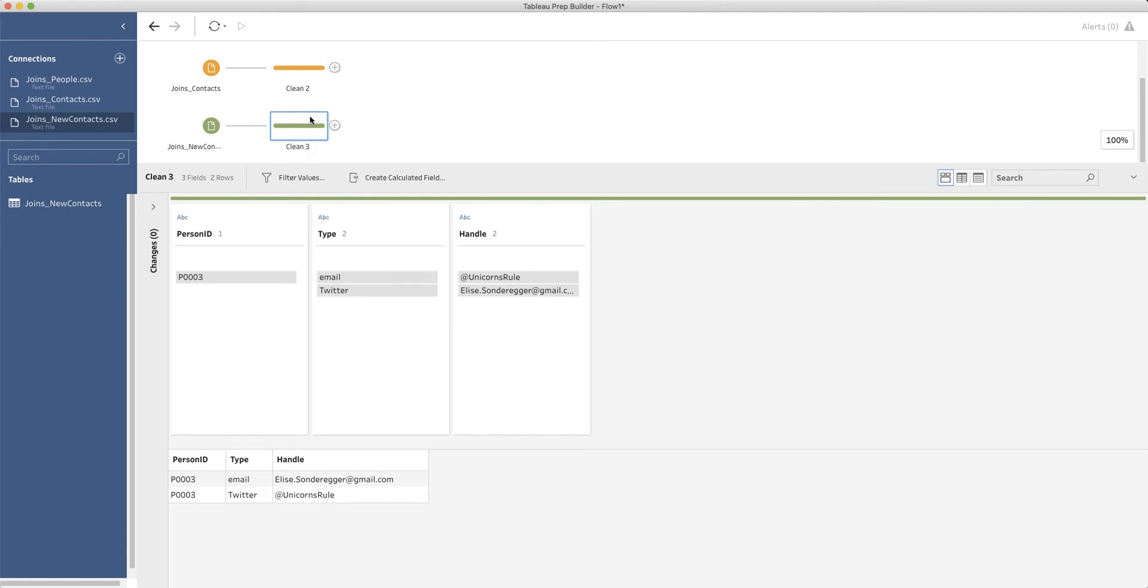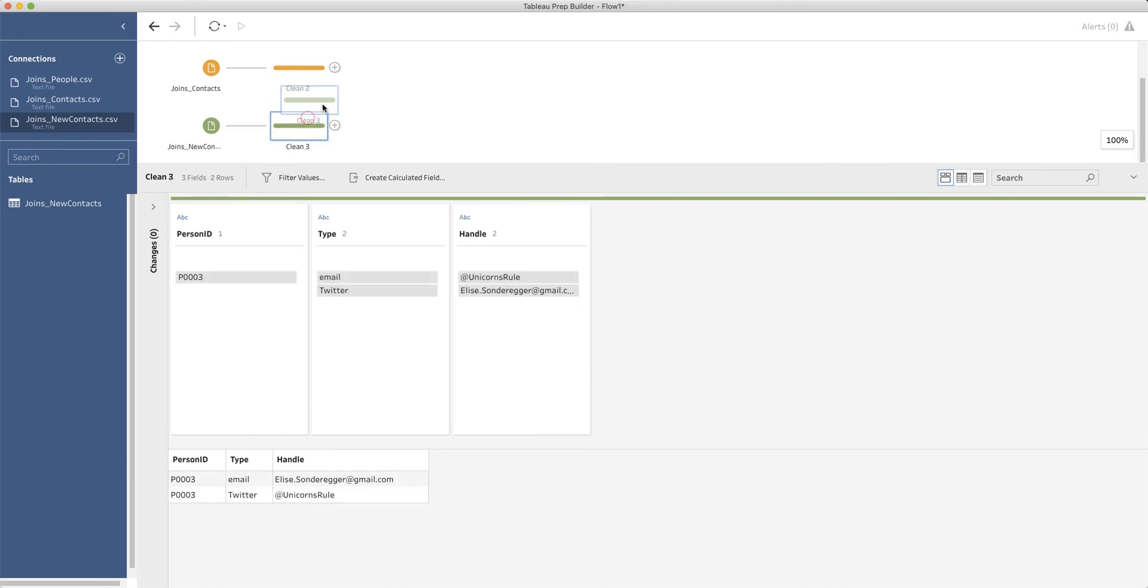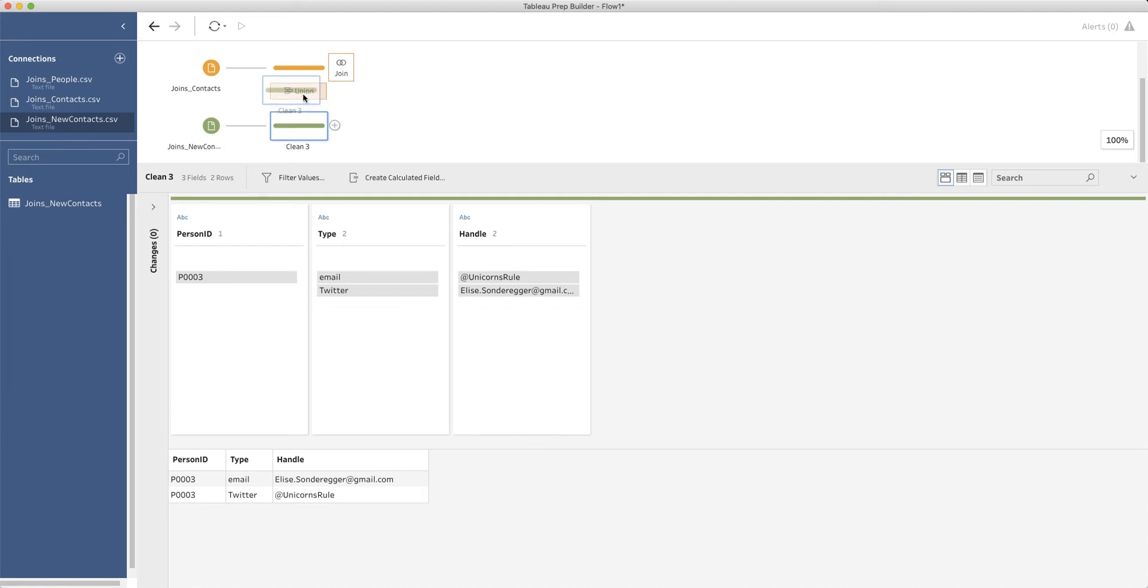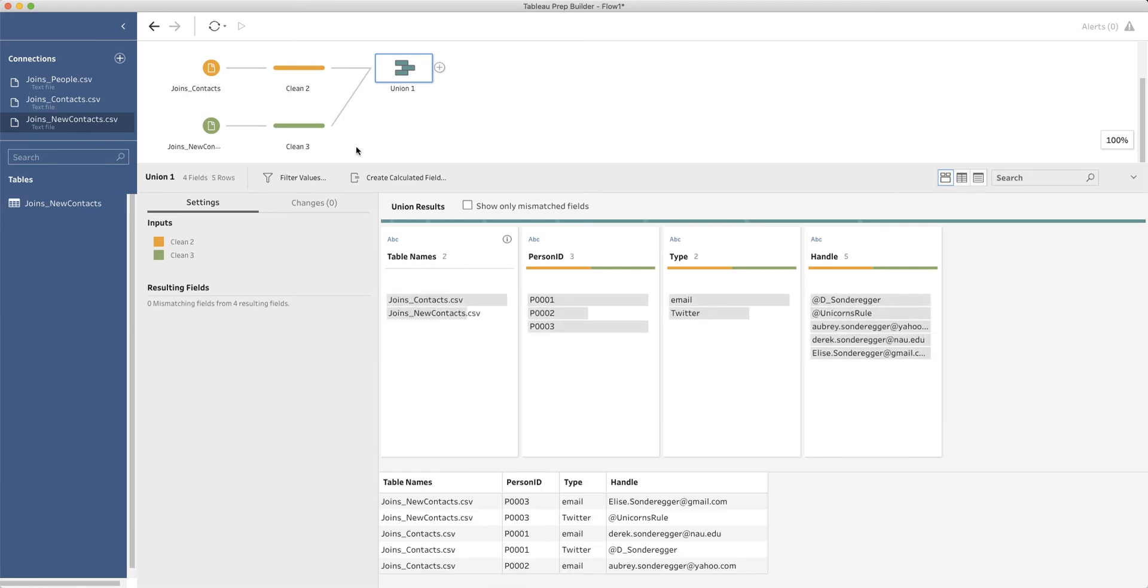So what we're going to do is we are going to do what's called in Tableau, we're going to do a union. And the icon for union looks like you're adding rows on top of each other. So basically ending up with where you had three rows, you end up with five. So that's what we're going to do. We're going to do a union.